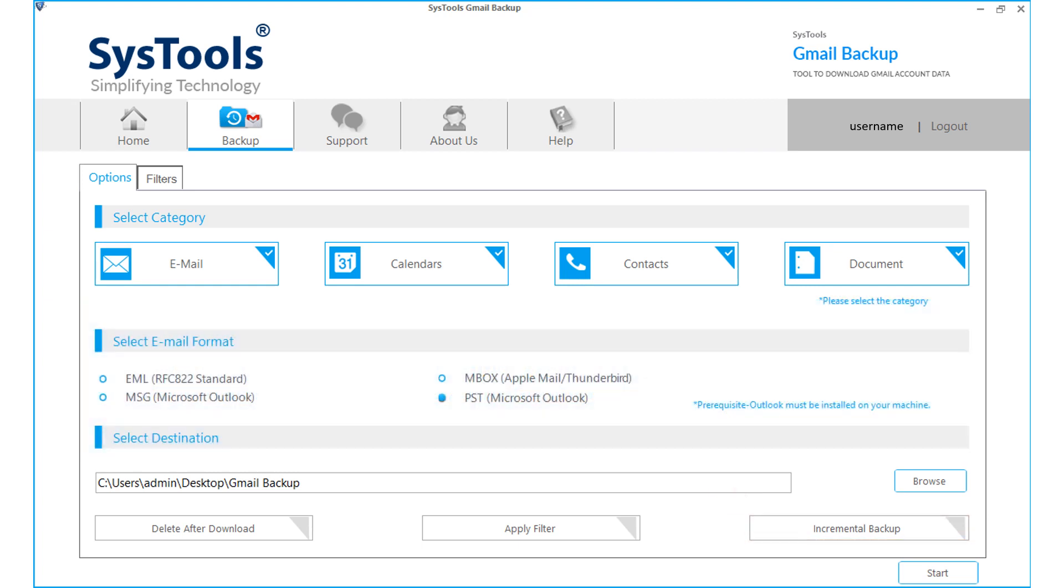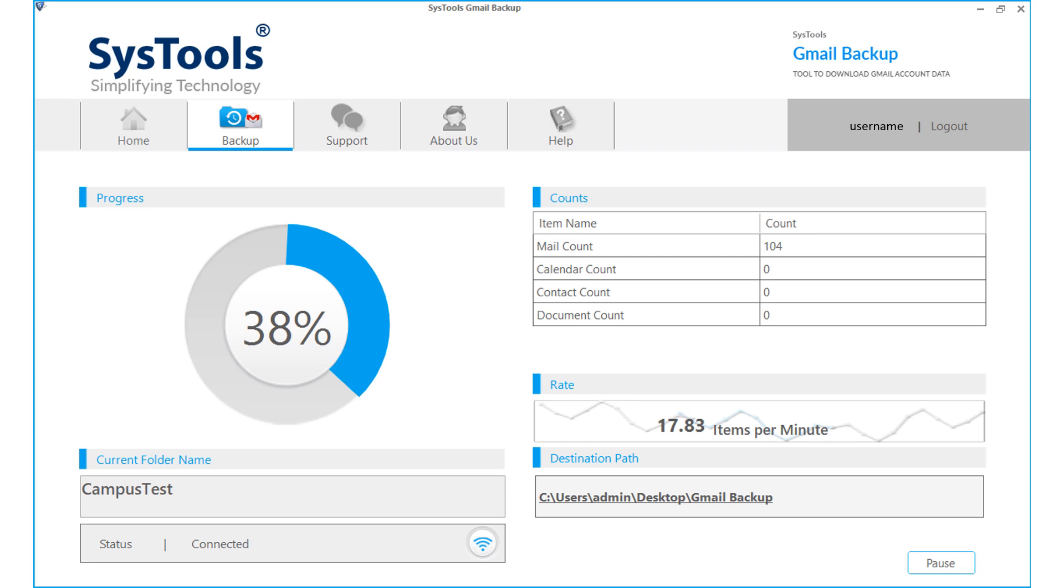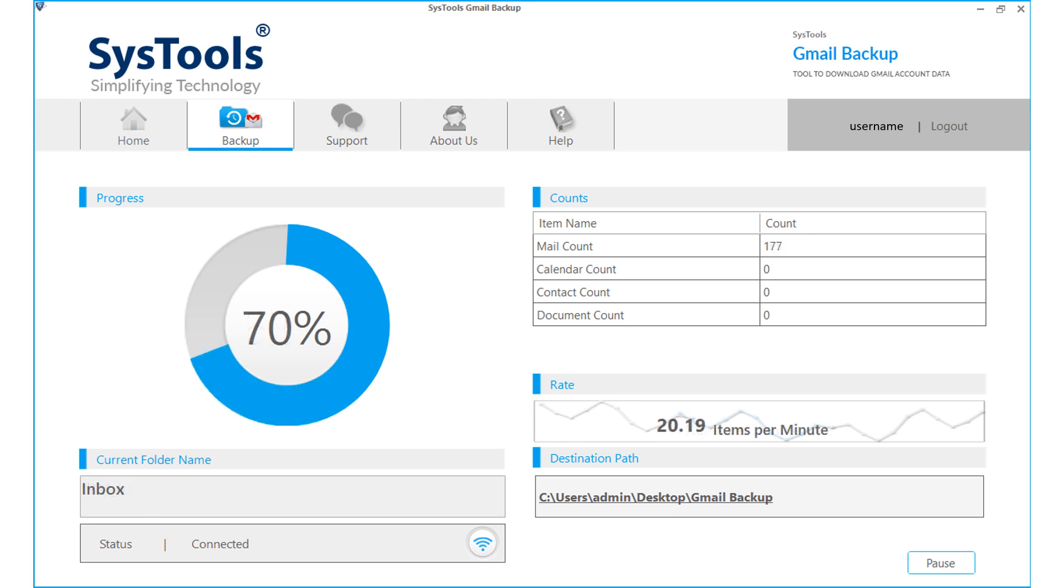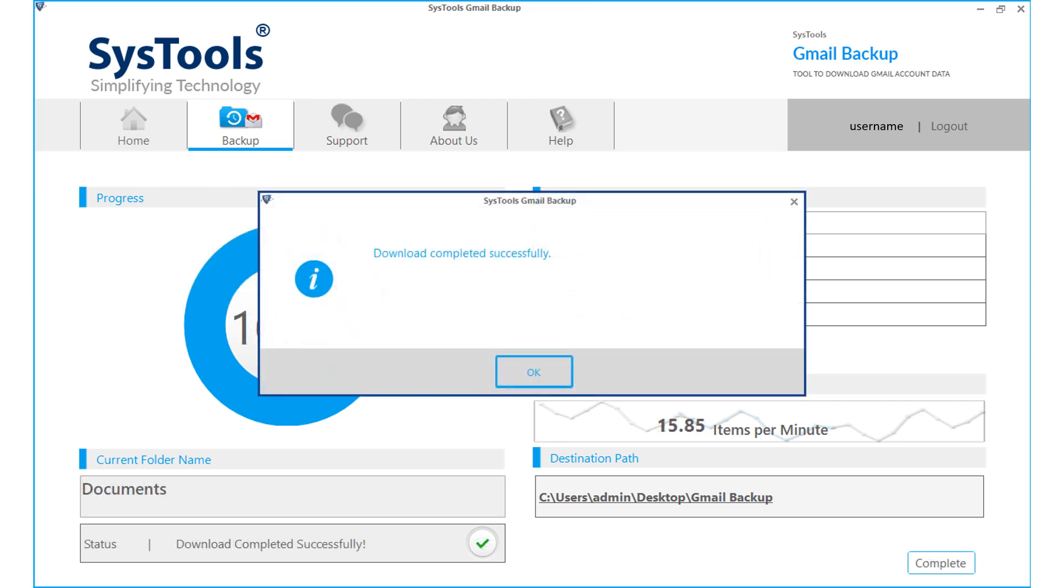After choosing the desired options, click start button to initiate the backup process. Here you can see further details such as file count, the current folder backed up, and details of the rate in which the backup is taken. After the download completes successfully, click OK.